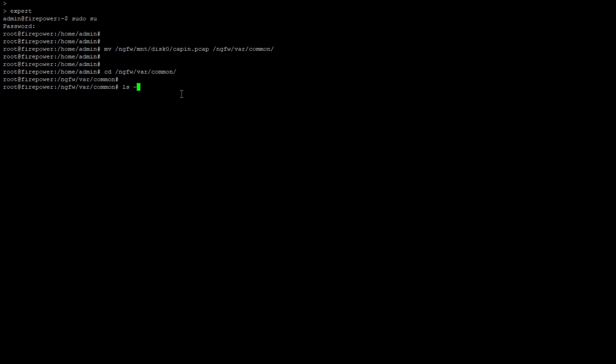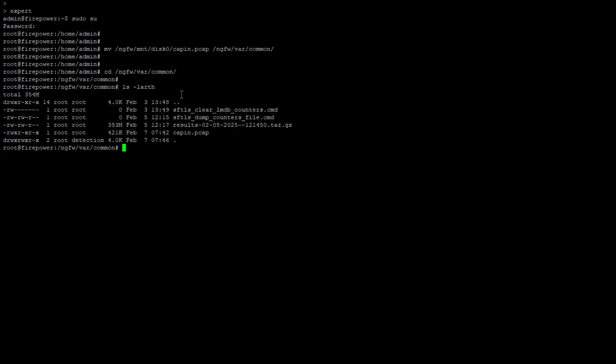After validating the file availability under respective directory, we can open the FMC GUI to download the file.